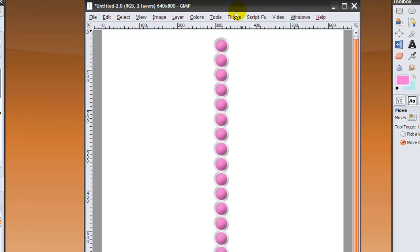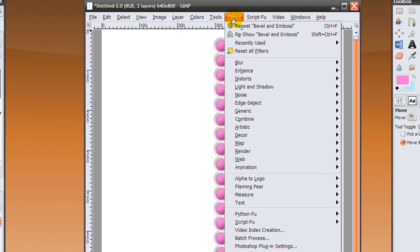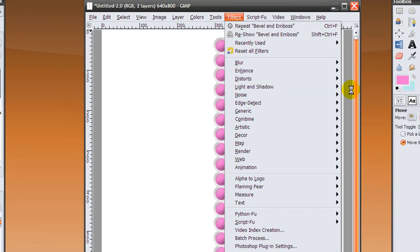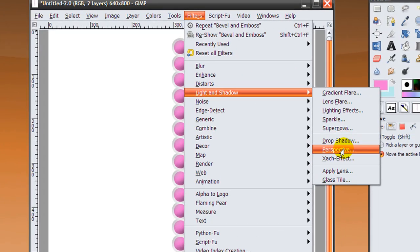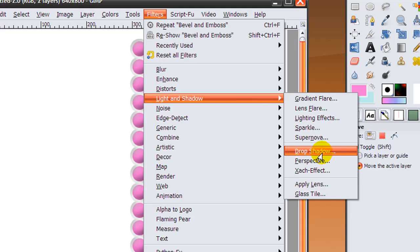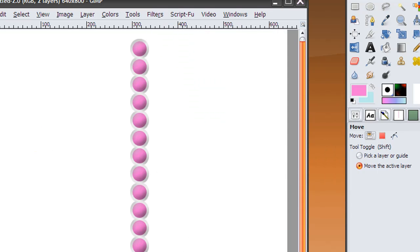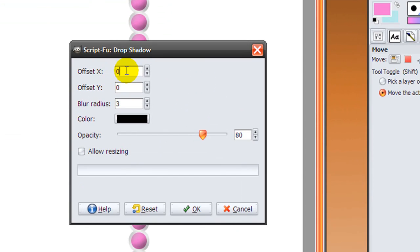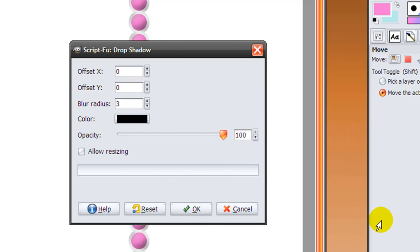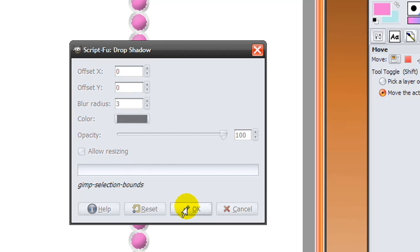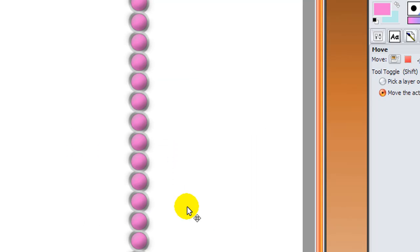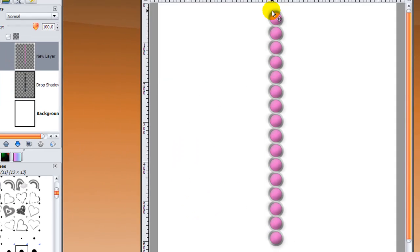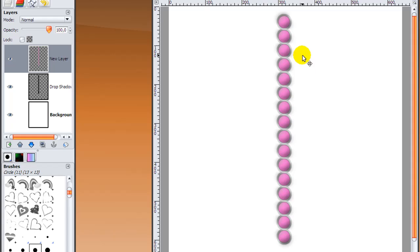Now make your background layer visible again and make sure you're on your dots layer. Go to filters, light and shadow, drop shadow, and make sure your settings are like this: zero, zero, three. Set the opacity all the way up to 100 and tick allow resizing, and click OK. This creates the grayish, sort of smoky effect on the rings, and basically now you're done.